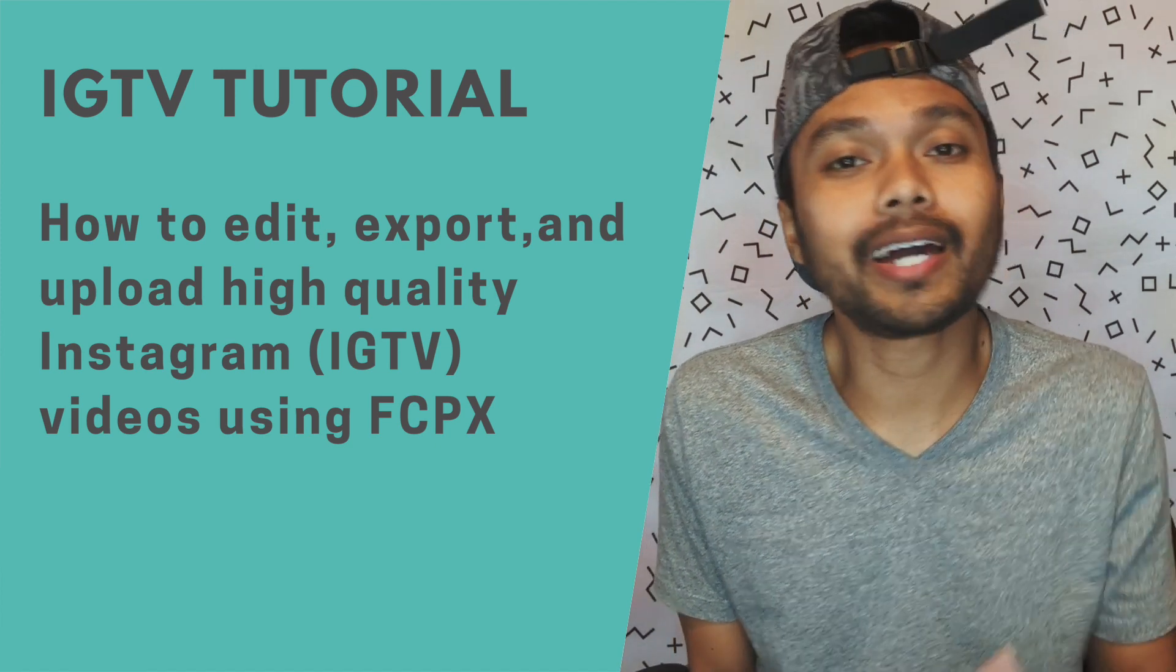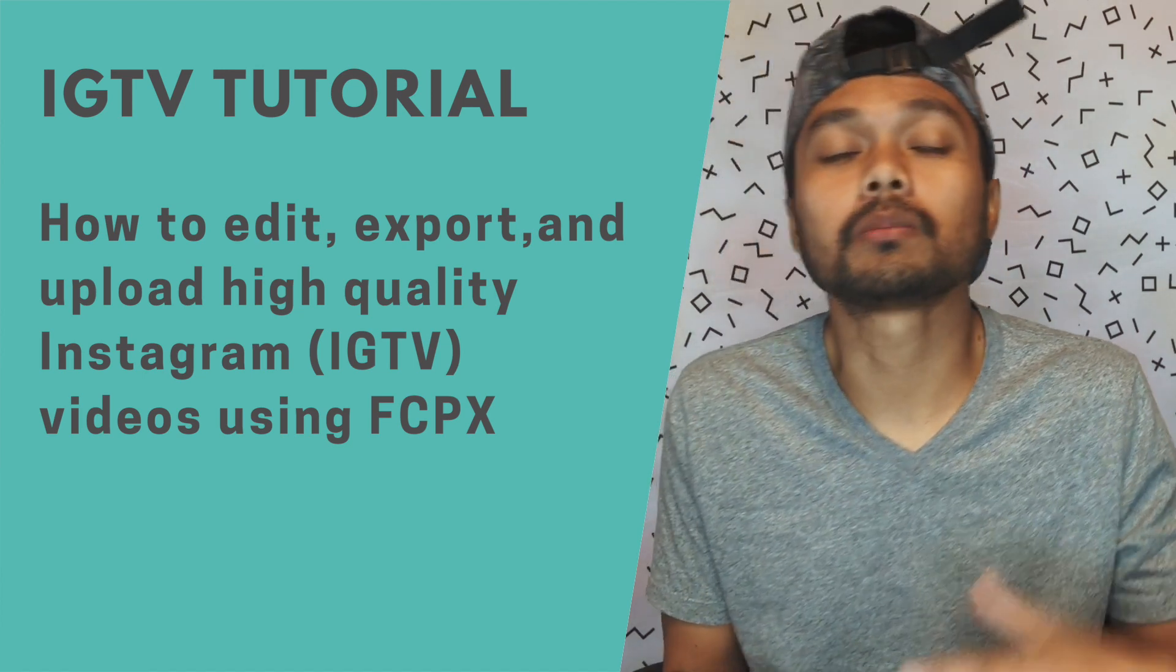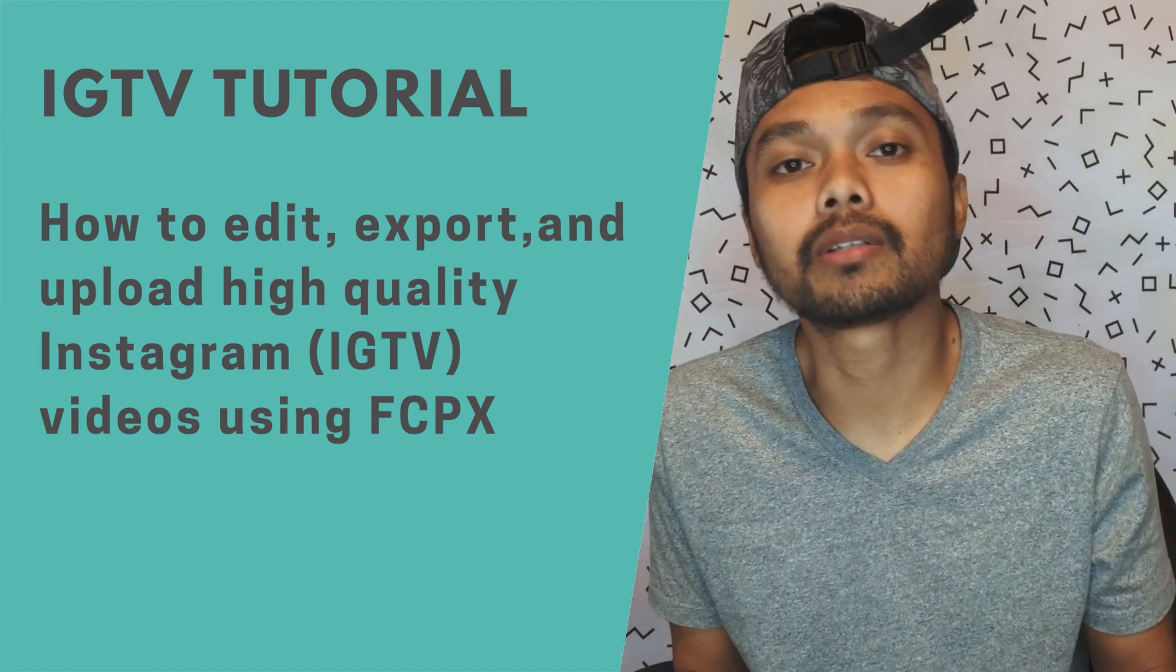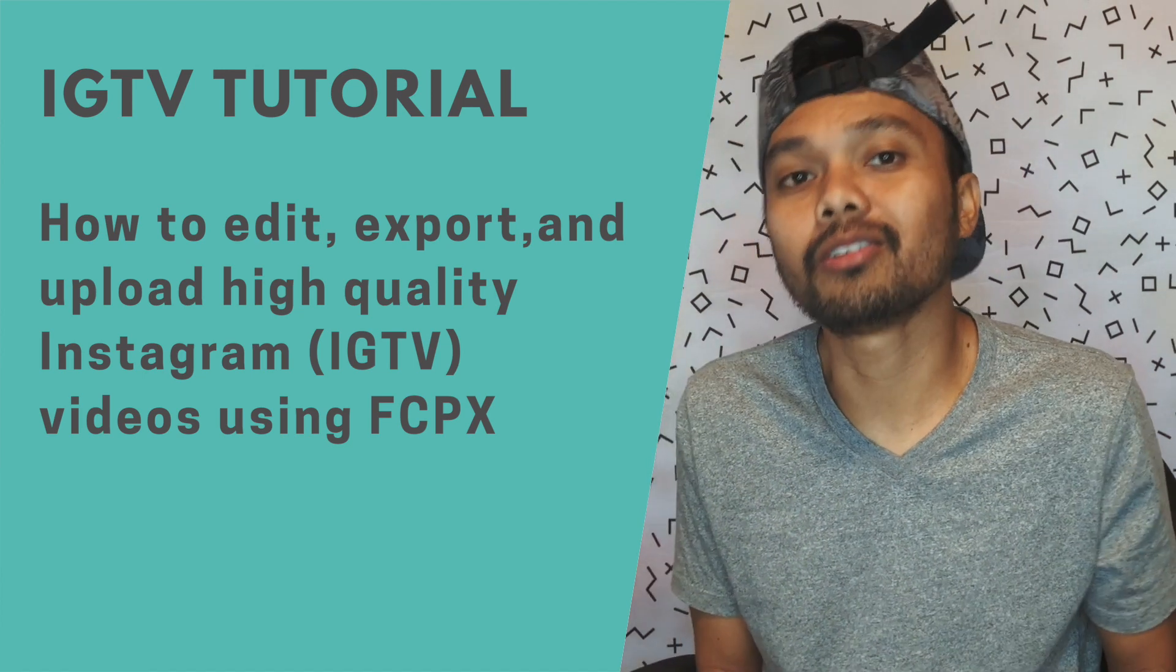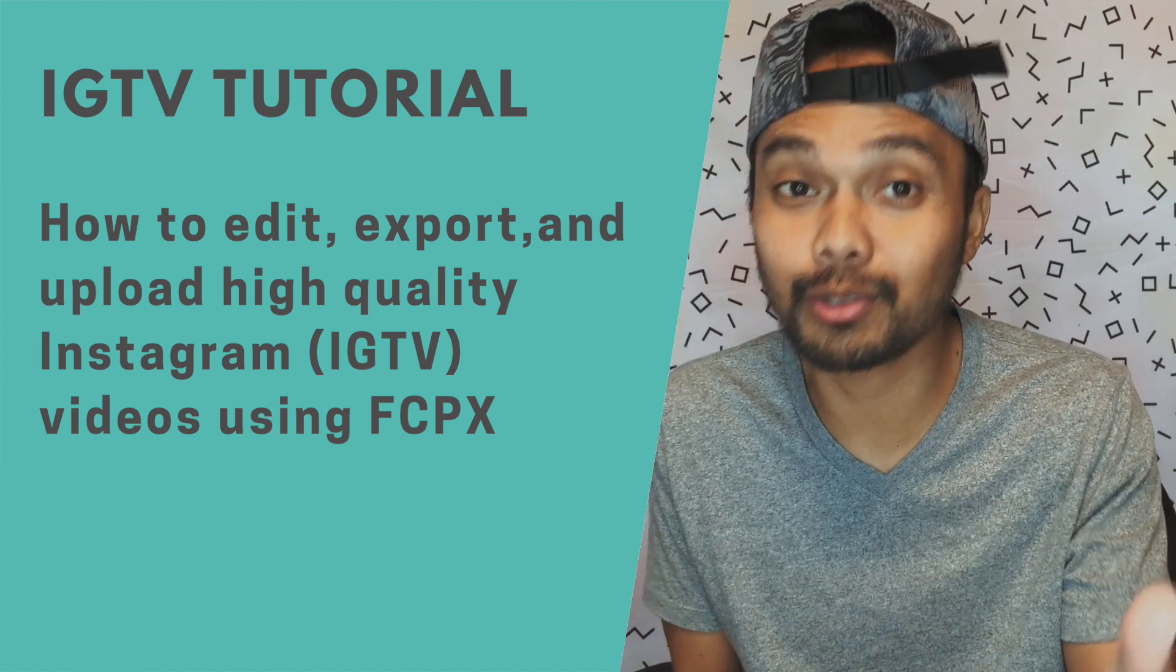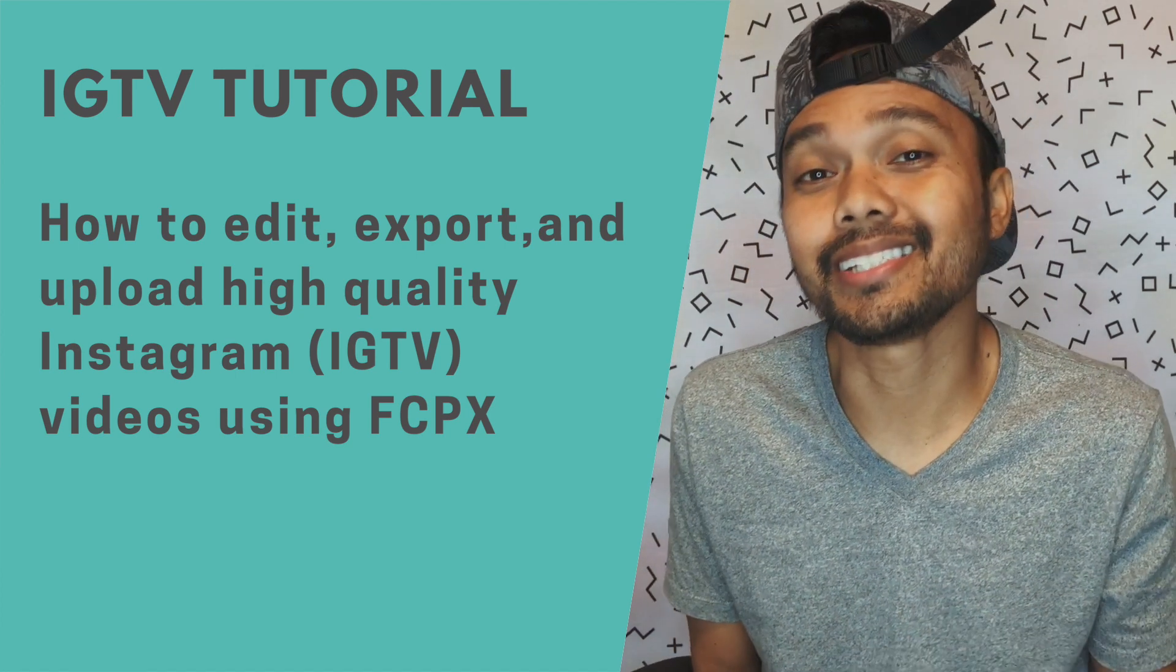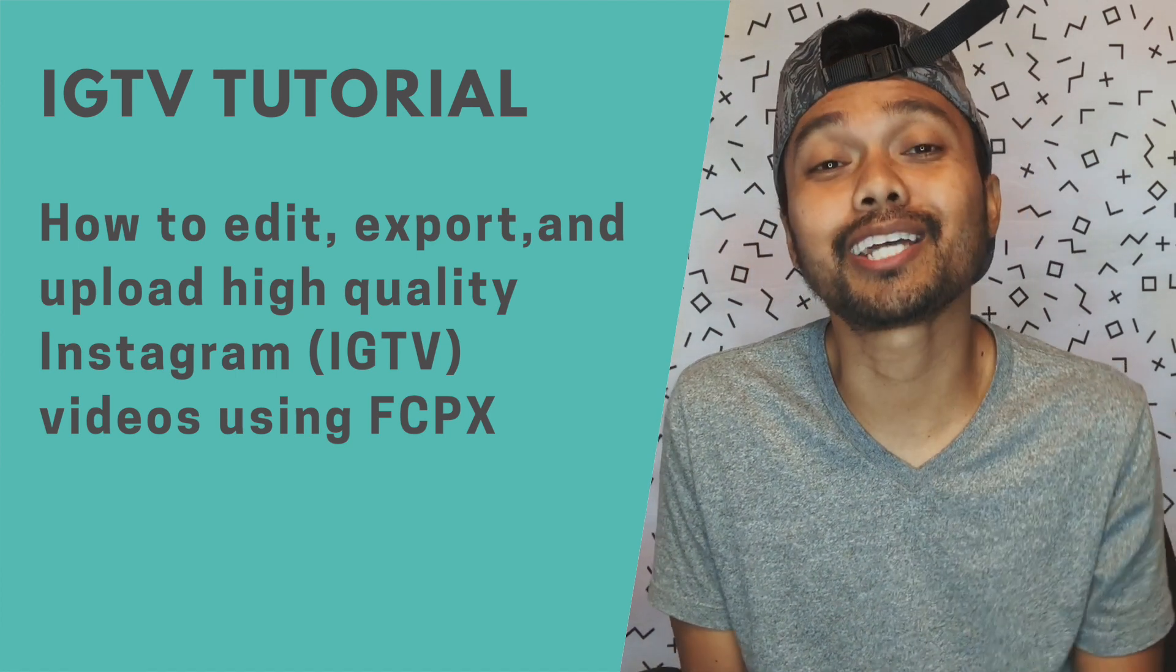If you find this video valuable, hit that like button or subscribe because I will be putting out videos to make your video creators out there life easy. So see you next time.